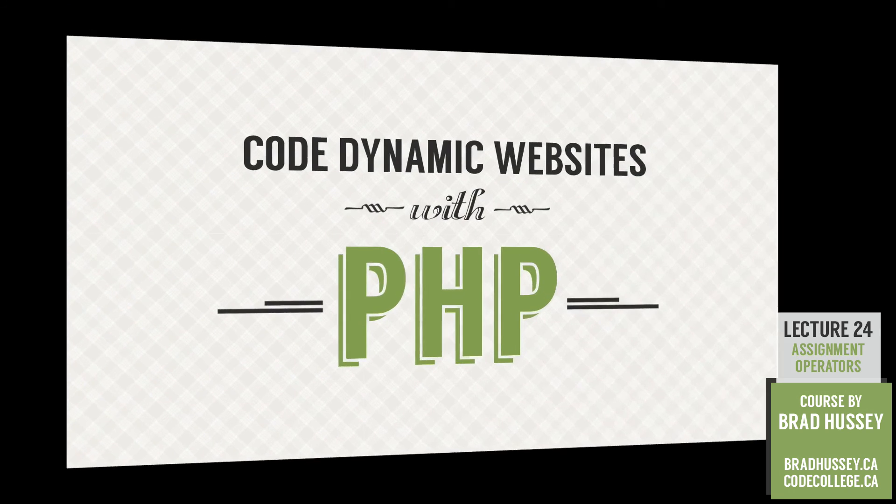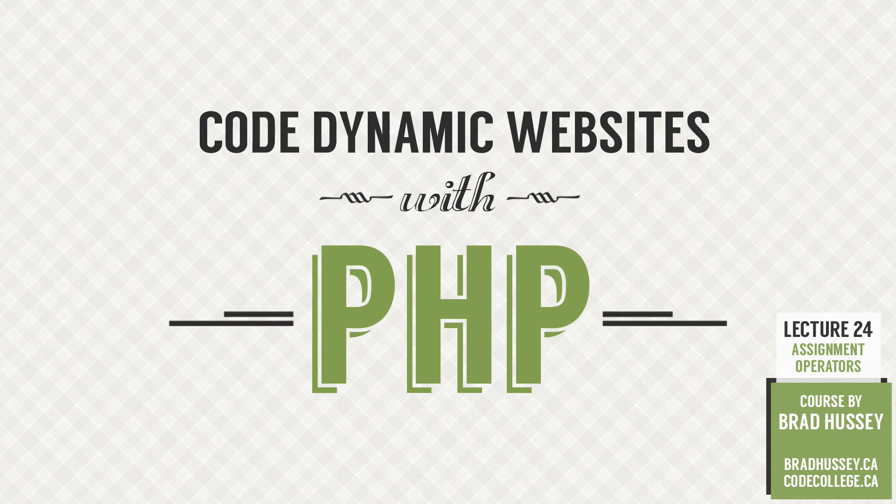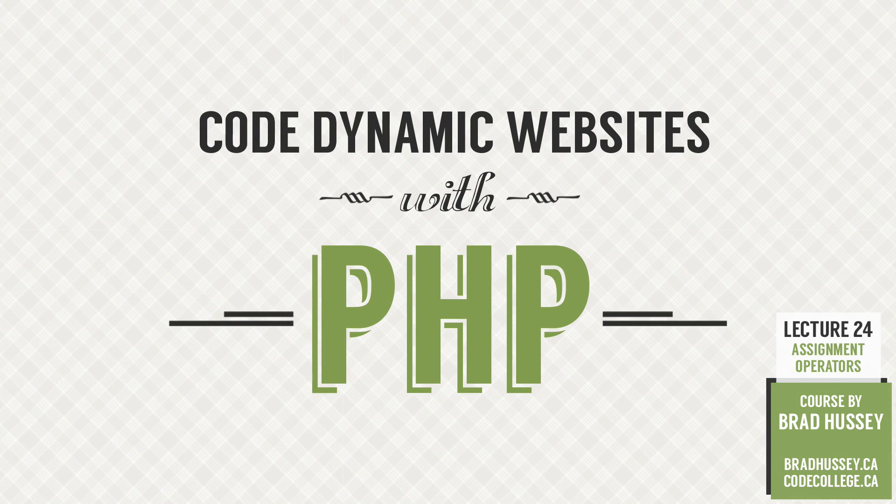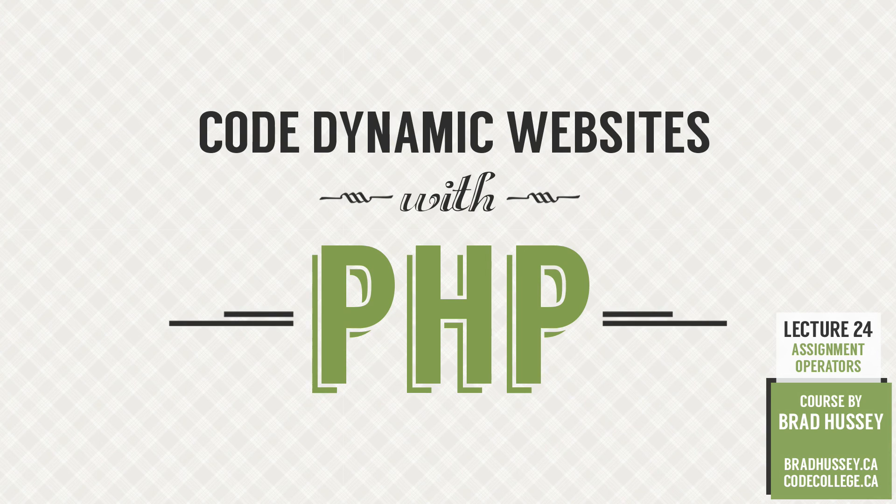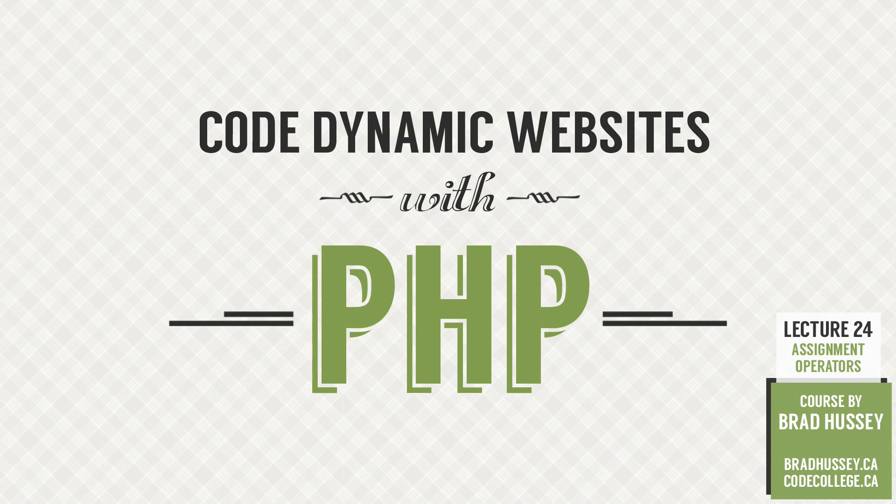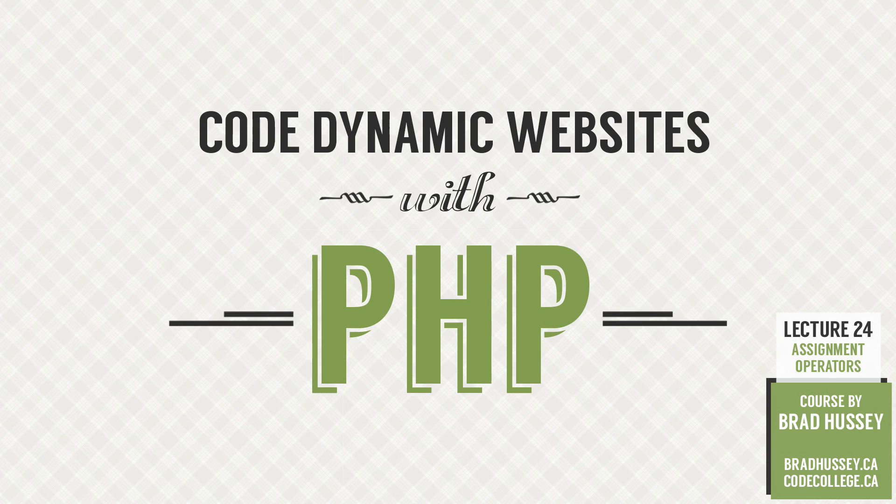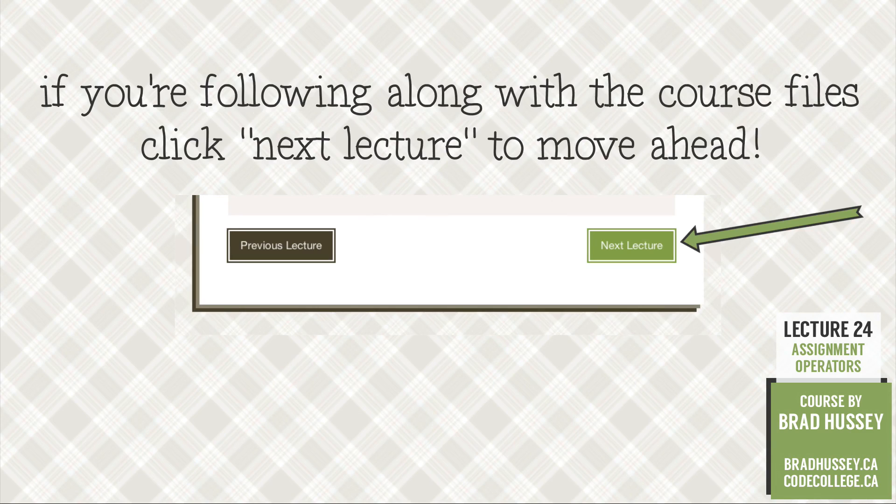Hang in there, because in the next lecture, we're going to be diving into a whole new section called PHP loops. Sounds kind of fun. So let's check it out. See you there.